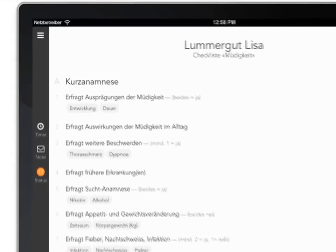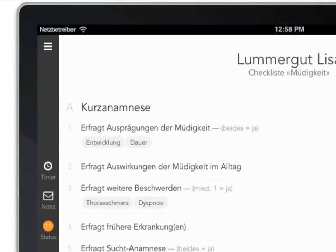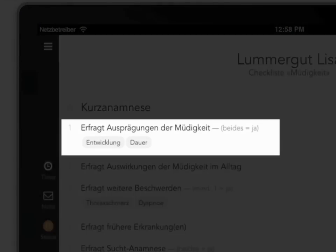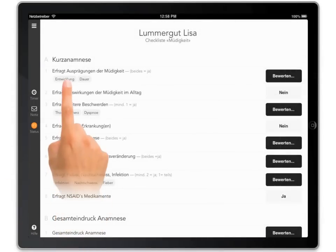Some checklist items require a number of sub-criteria to be fulfilled by the candidate. Tapping these criteria will help you remember which of them the candidate has fulfilled.